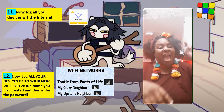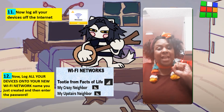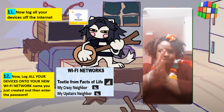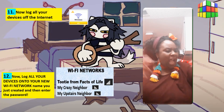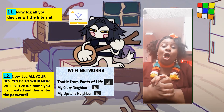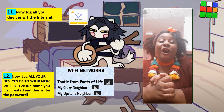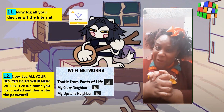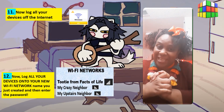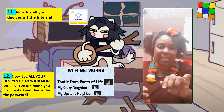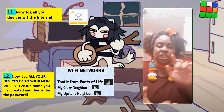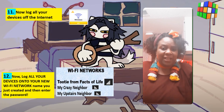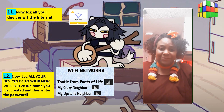Step twelve: log everything onto your new Wi-Fi network that you just created and enter in the new password. Do this on every device in your home, and that's it — you did it!